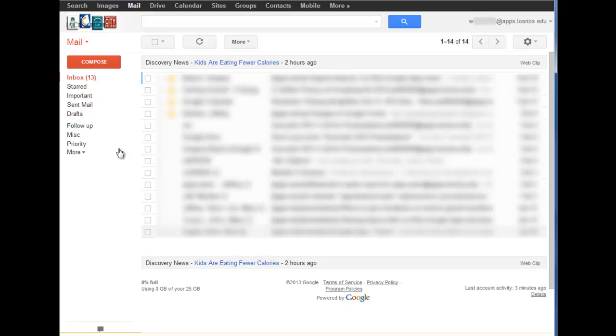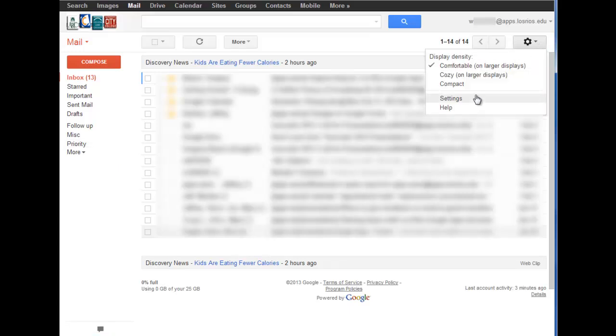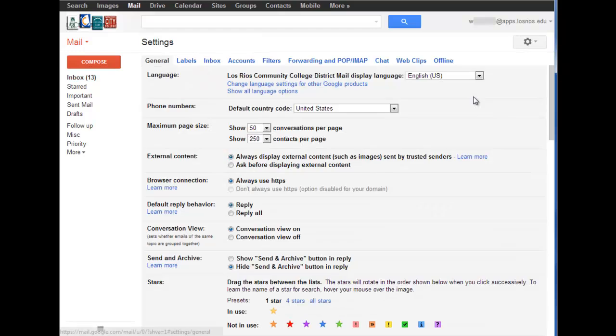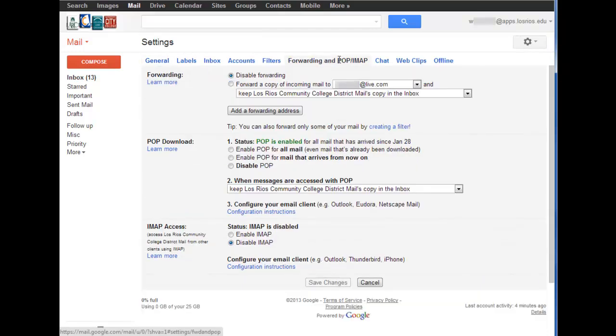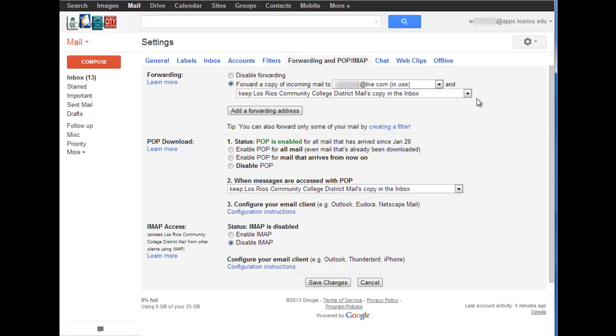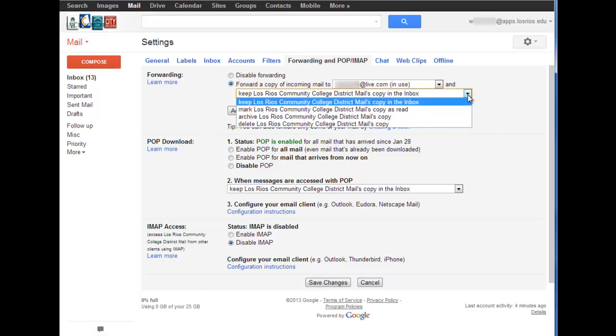Back in my Los Rios Gmail account, I can go back to the settings page, go back to forwarding and POP/IMAP, turn on forwarding to that address I just provided, and also decide what to do with the original messages that are sent to my Los Rios Gmail account.